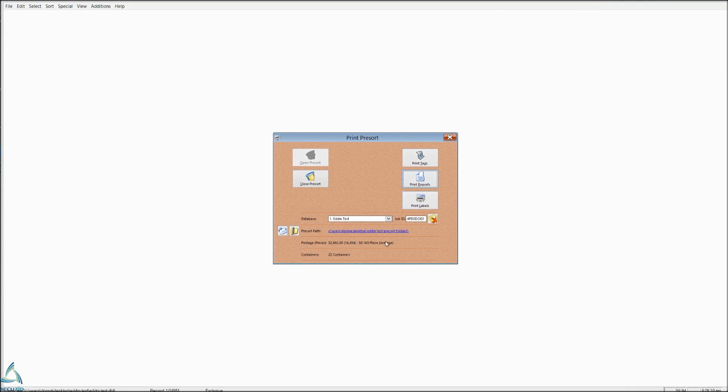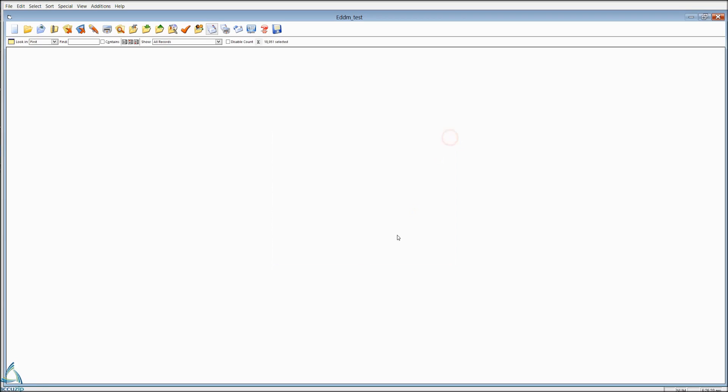So on this job, since we chose an SCF, we got 16 cents. If we hadn't chosen the SCF, we would have about 20 cents.